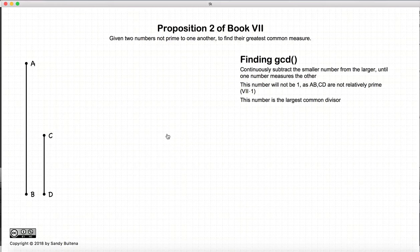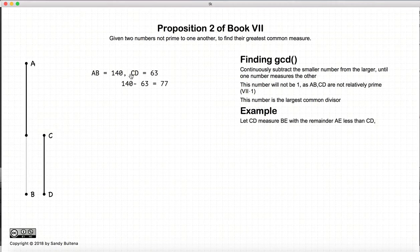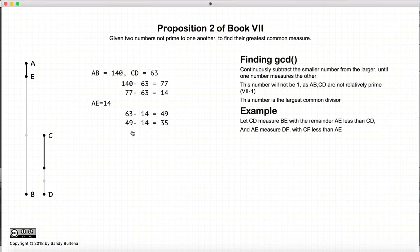The best way to show this is with an example. We start with AB equal to 140 and CD equal to 63. We start subtracting the smaller from the larger: 140 minus 63, then 77 minus 63, and we end up with 14. Now we take 63 minus 14, again and again, until we are left with 7, which is smaller than 14.